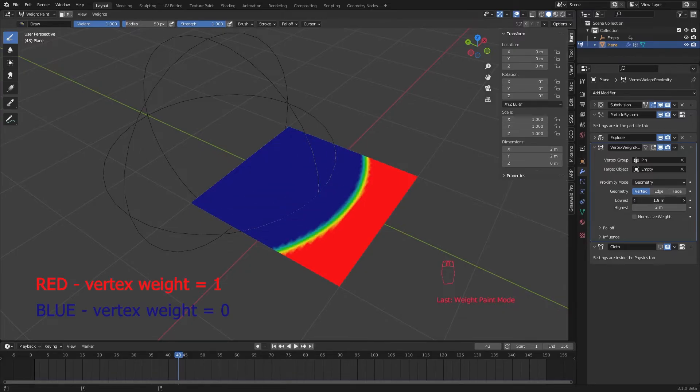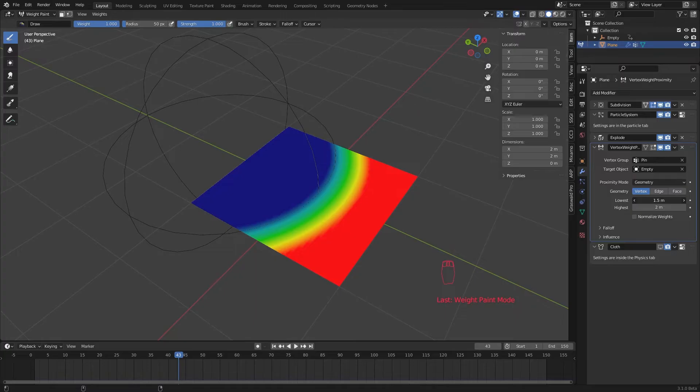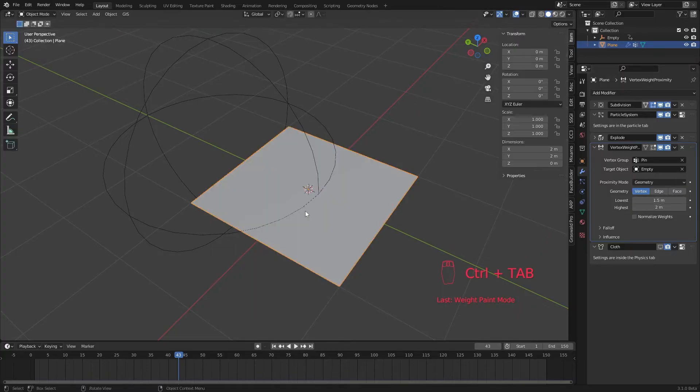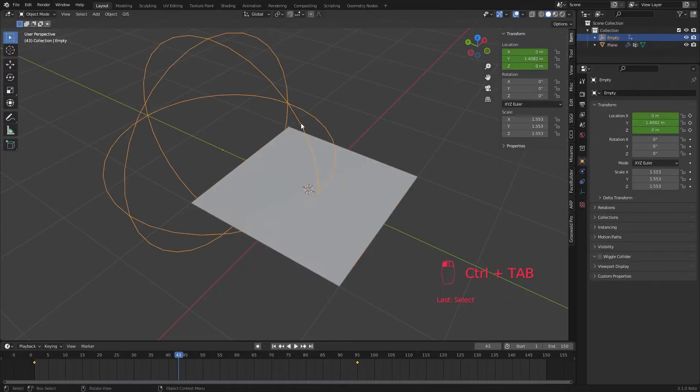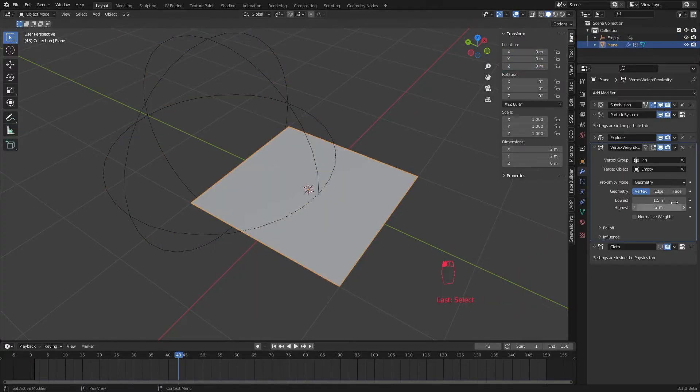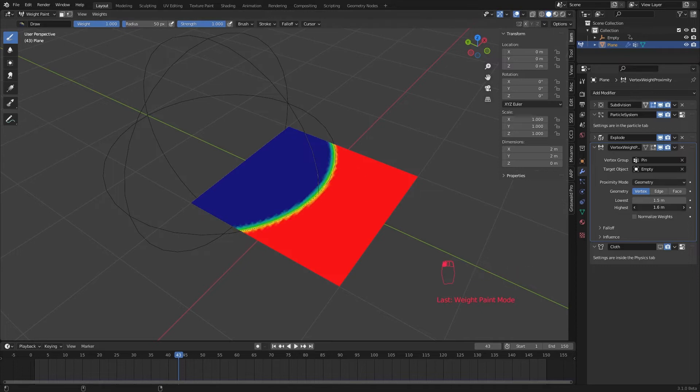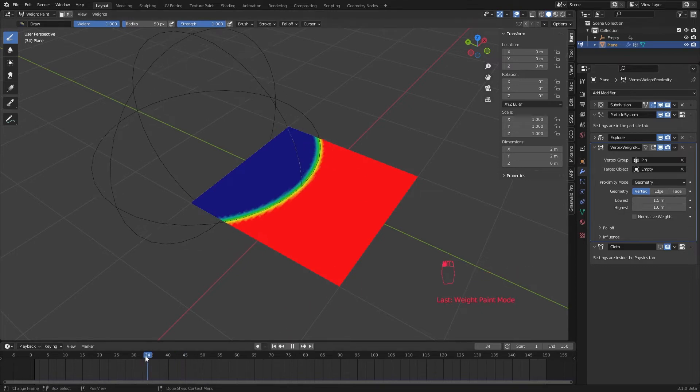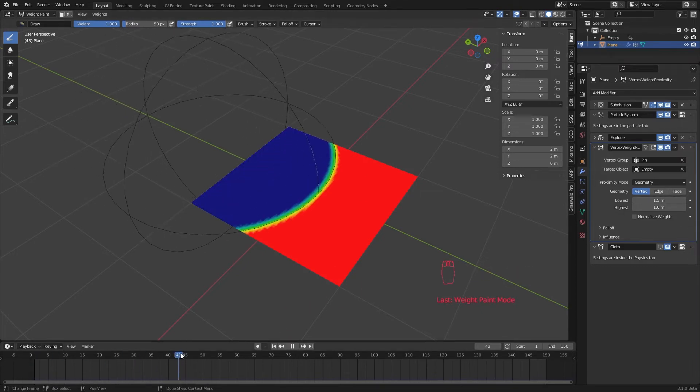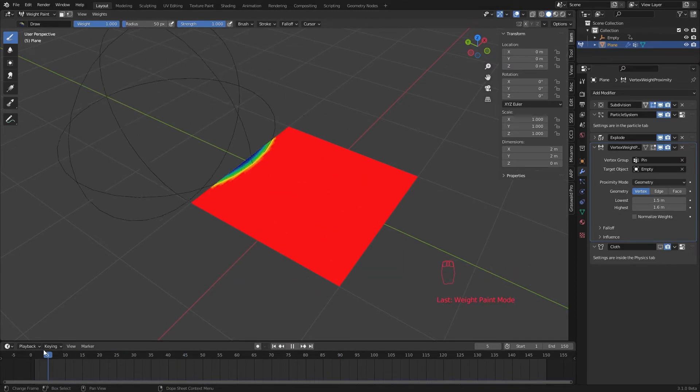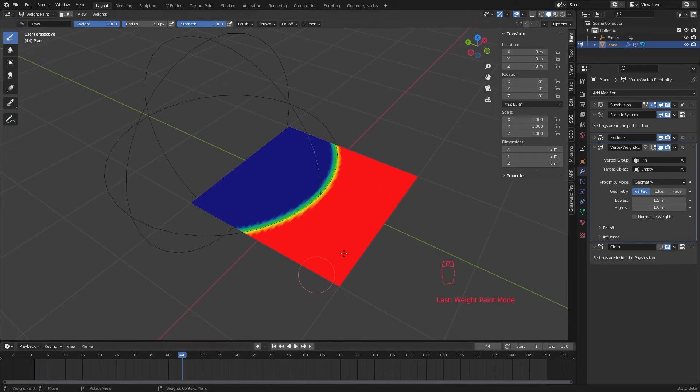Since we didn't animate our empty scale, the distance to our empty's edge is around 1.5 meter. We can use that for our highest and lowest value. You can play with these numbers and this falloff to get different results.